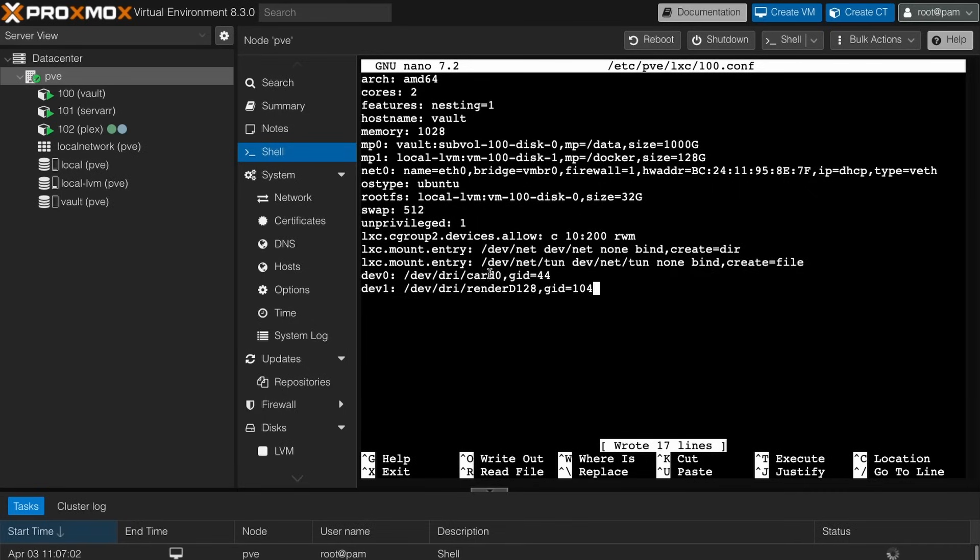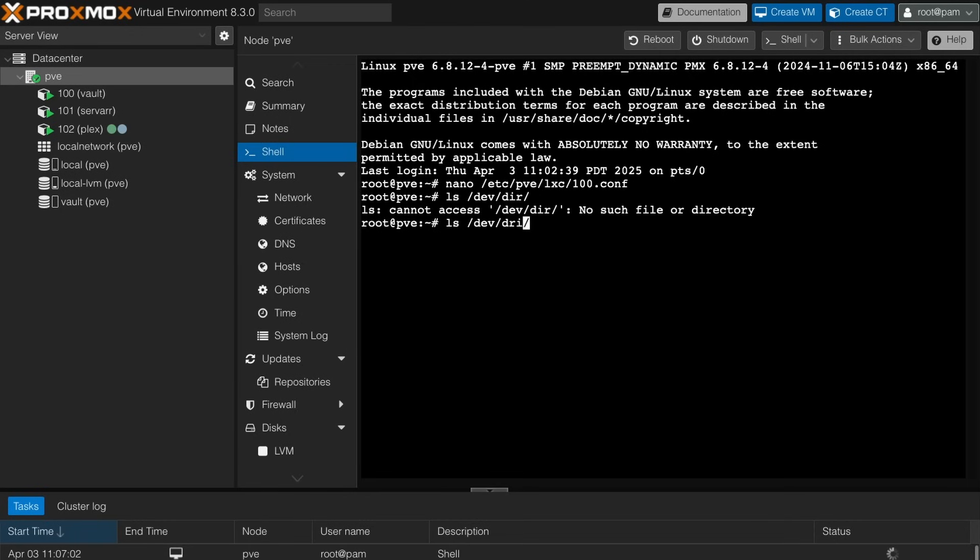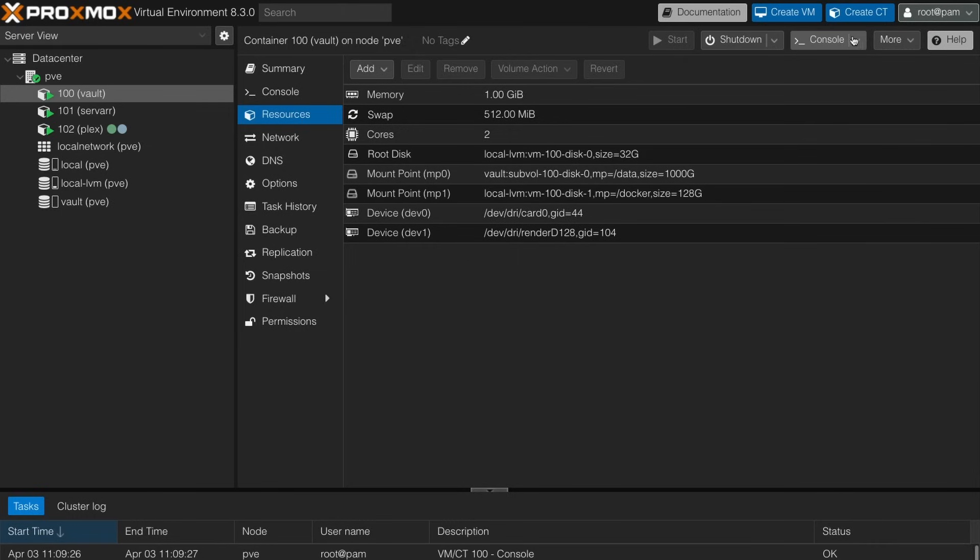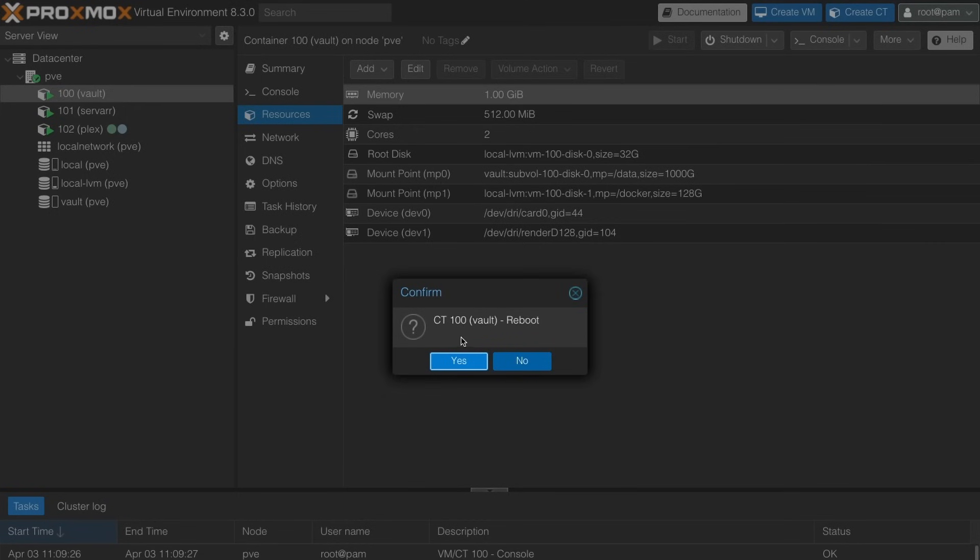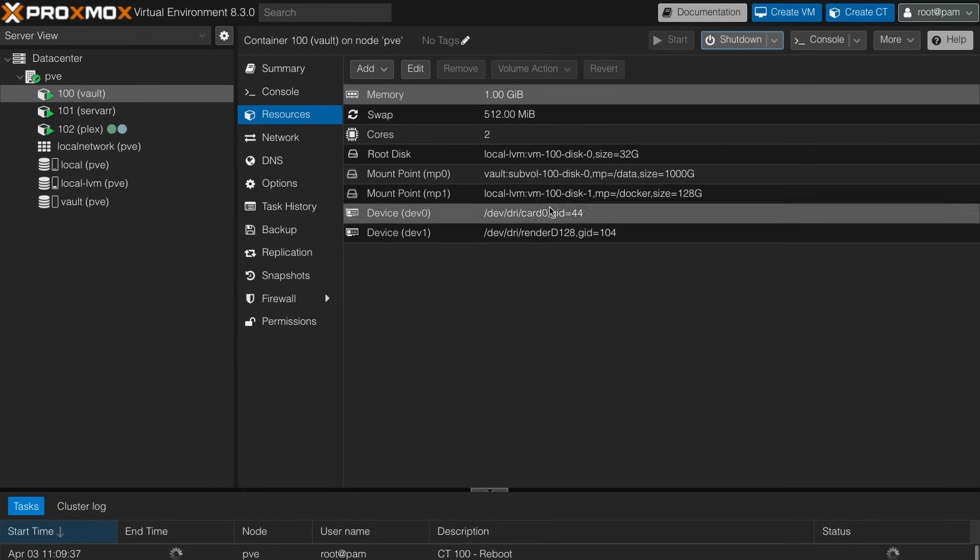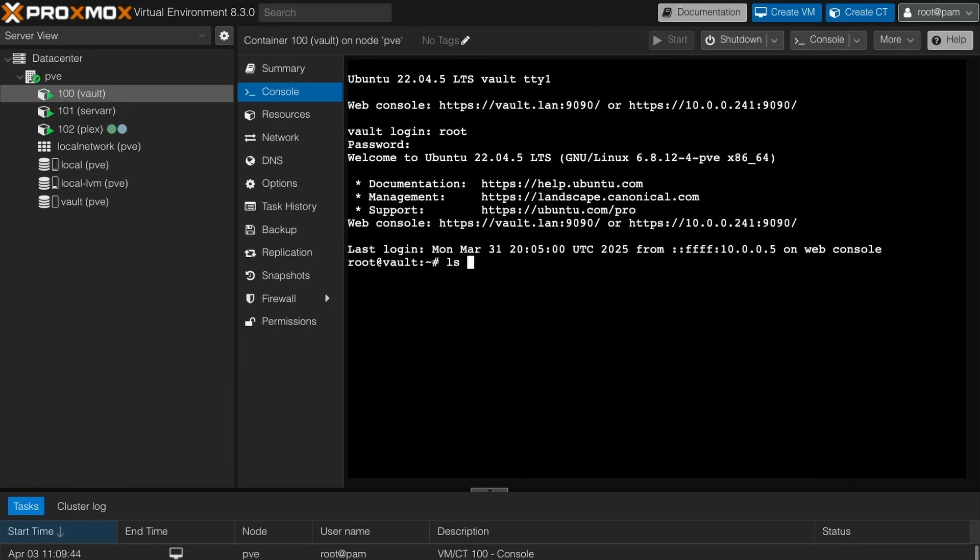And if you're not sure on the specific card number, if we were still in our shell for our main Proxmox instance, you can LS dev/dri and you can see it is going to be card zero and the renderer D128. So if I go over here and go under resources, we're going to see that added right there. I'm just going to reboot this. Let's go to shutdown reboot, and then go into the actual console for our vault to see and make sure that we can see these cards here. I'm going to just log in as root real quick. And now if I LS dev/dri, we will see card zero and renderer. So now we know we have that Intel Quick Sync access right here.